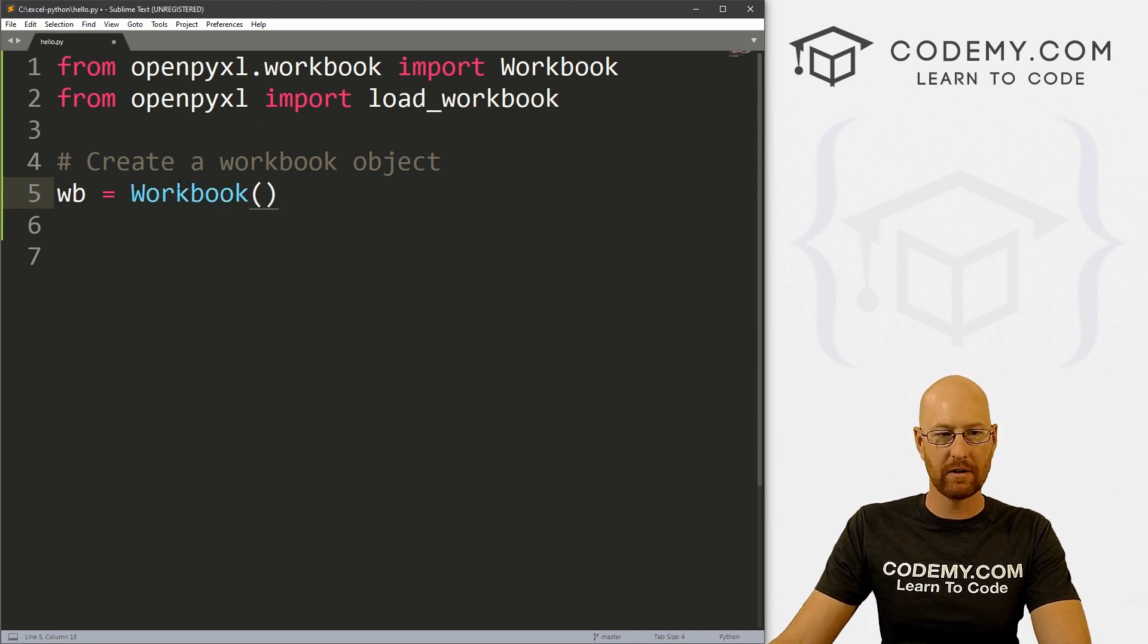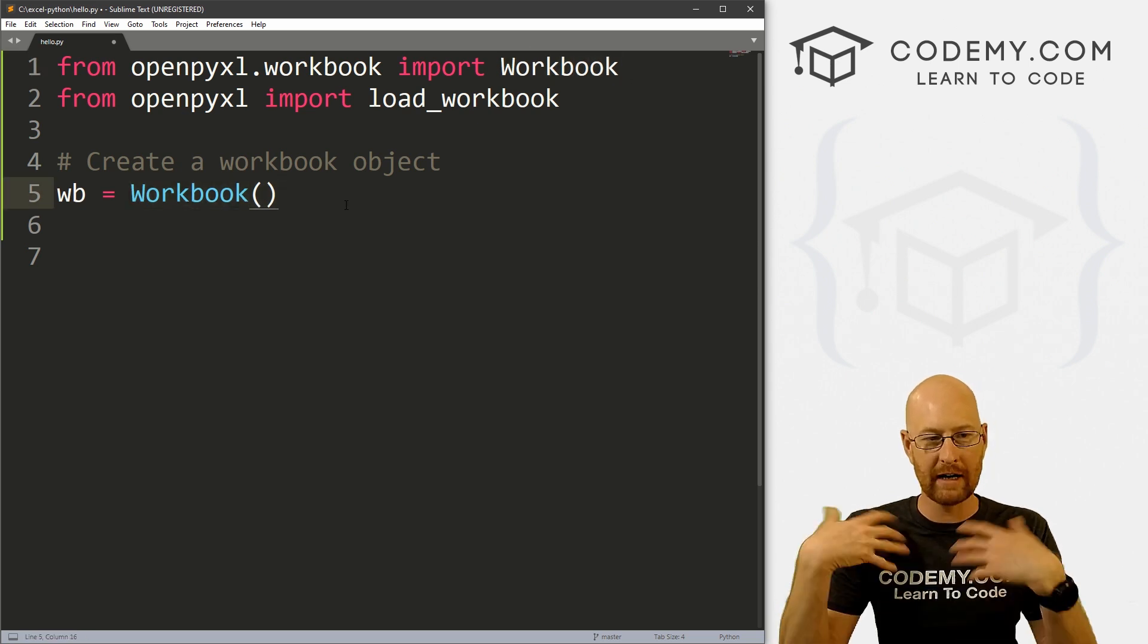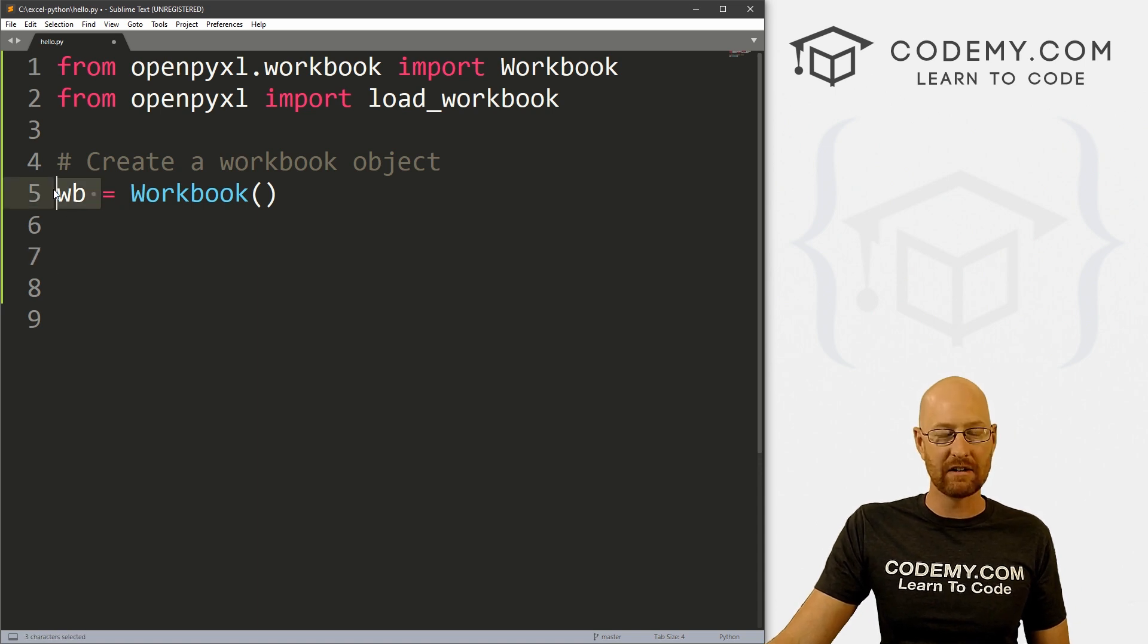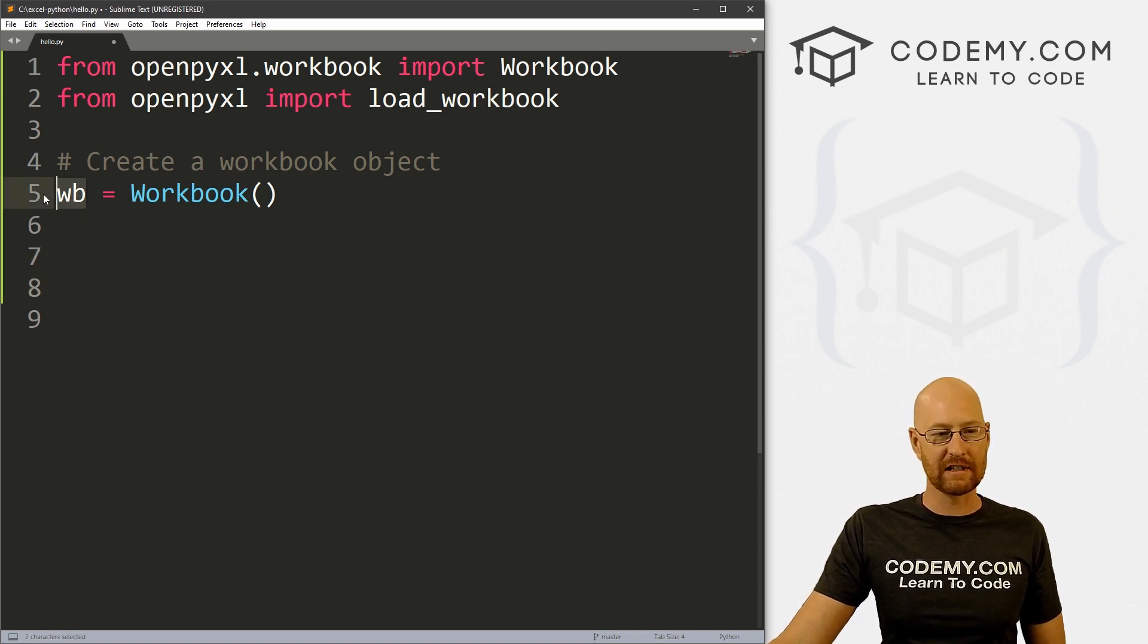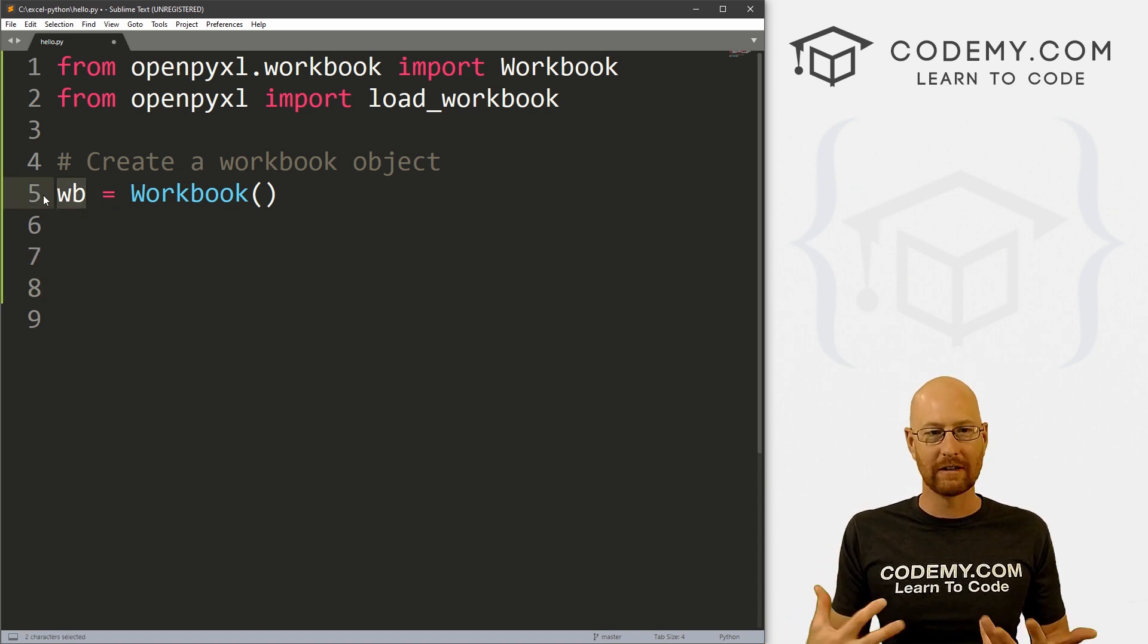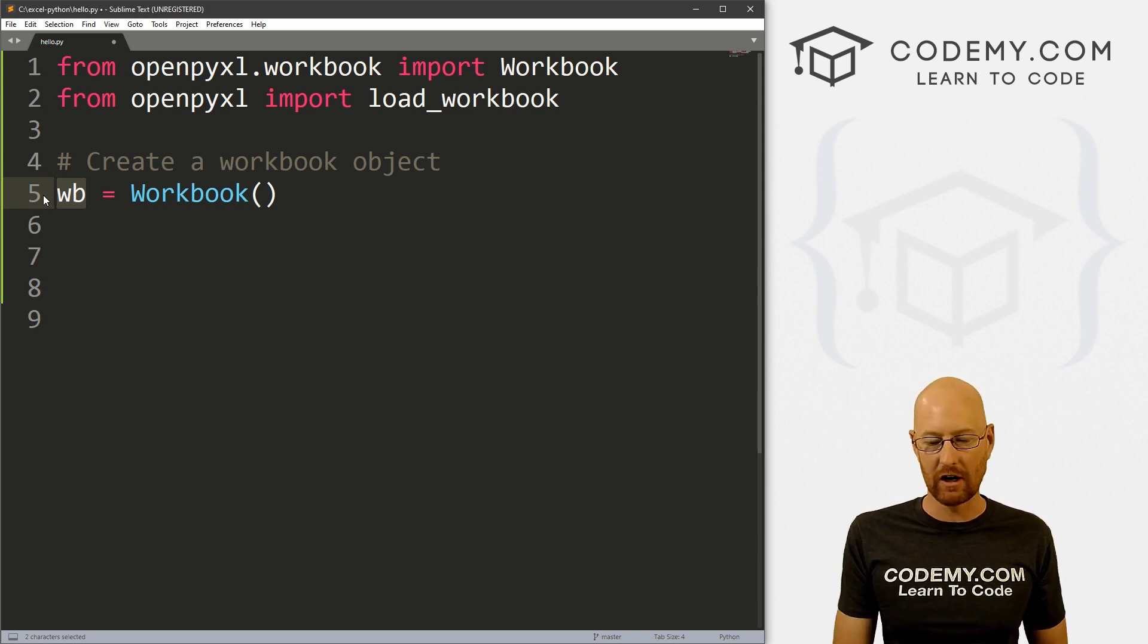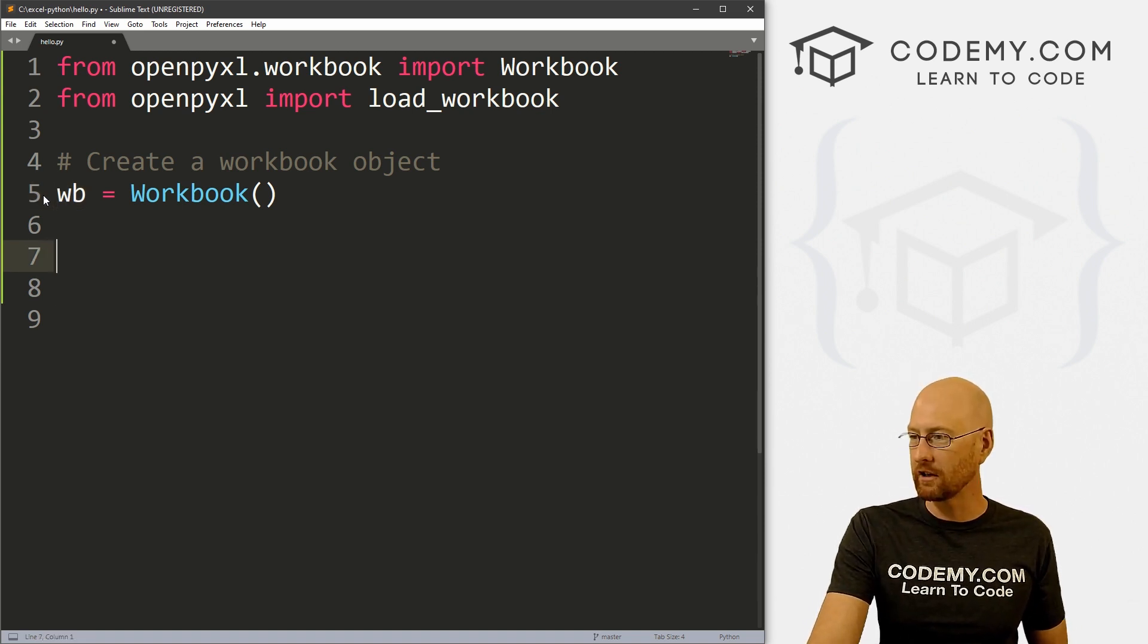And you'll notice this is basically this up here. So we've created a workbook, we've named it wb. Now we can do stuff to it later on by referencing this wb variable. And this will become more apparent what I'm talking about with this stuff later on.